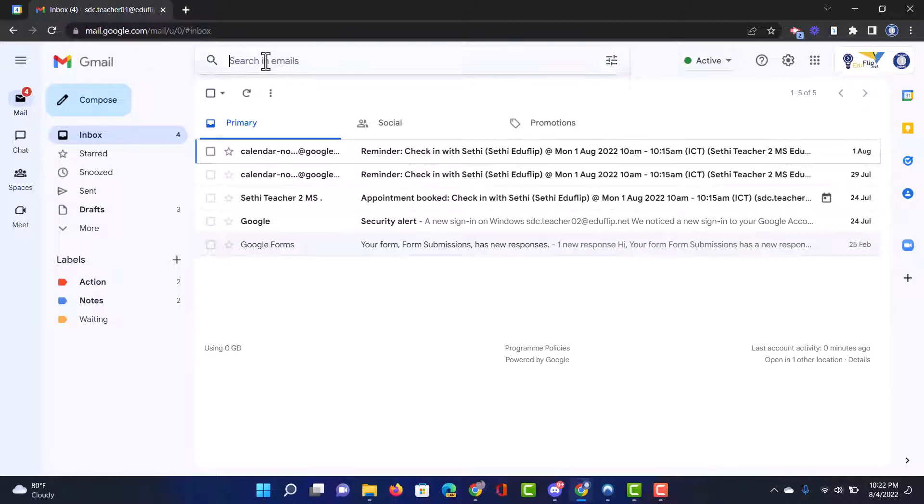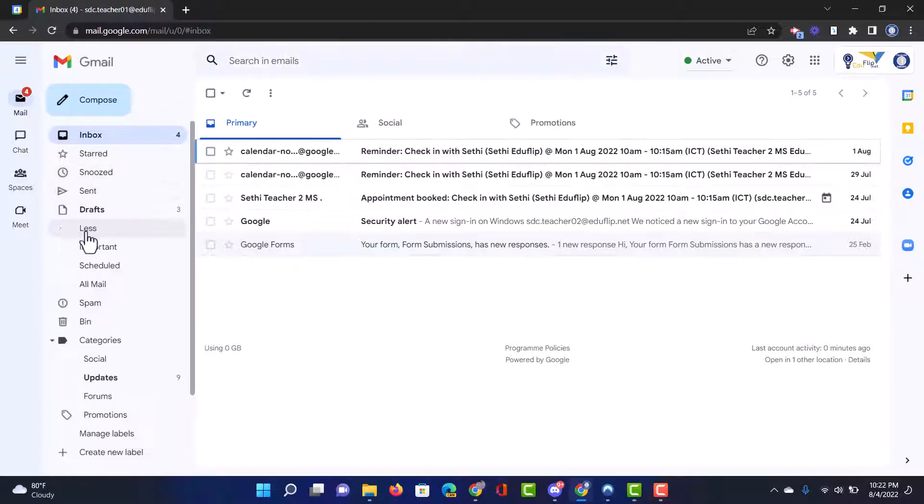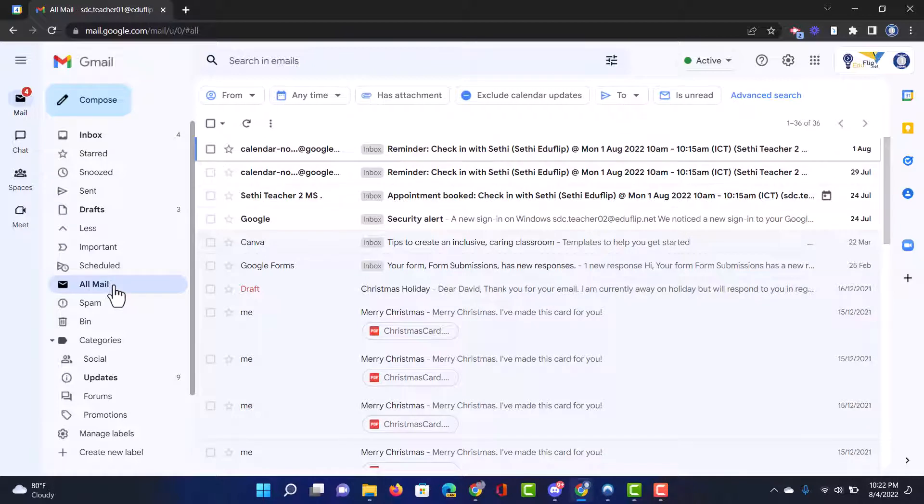Well we can find it whenever we do a search or when we click on more on the left hand side and click on all mail, all our archived emails will also appear.